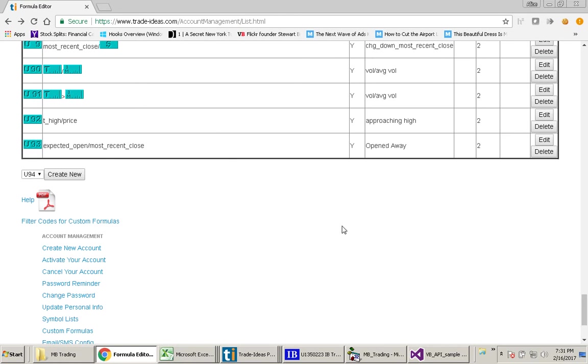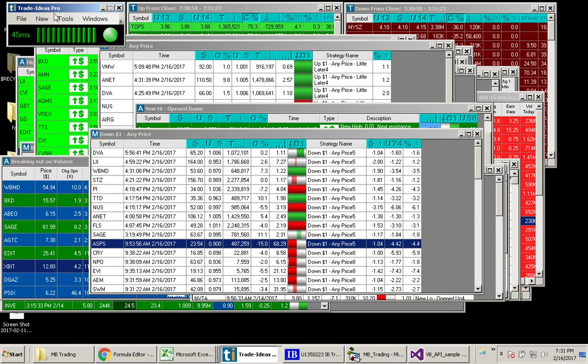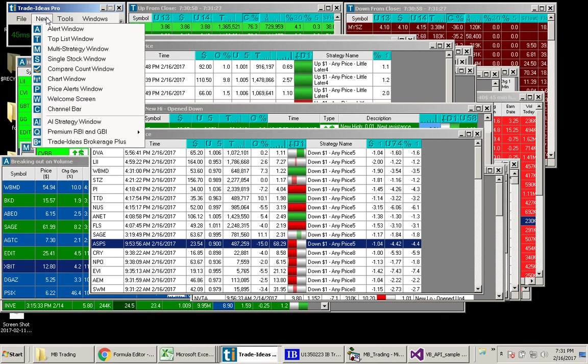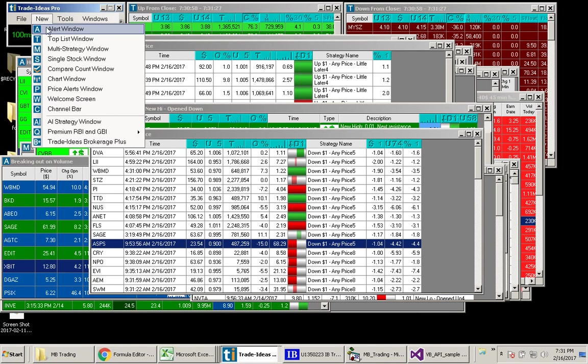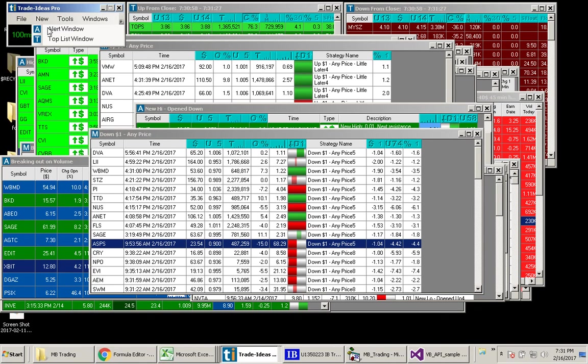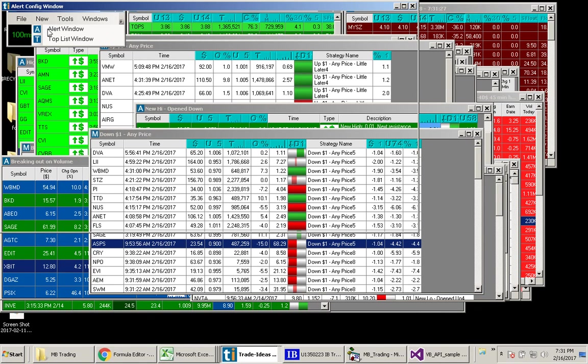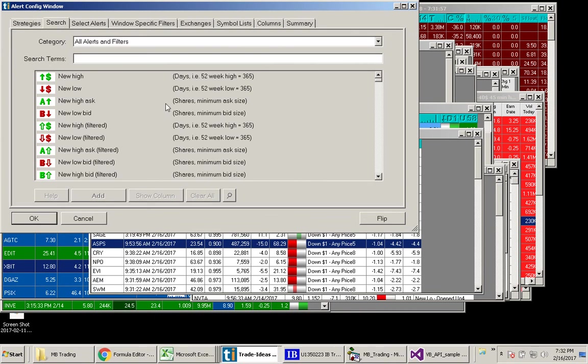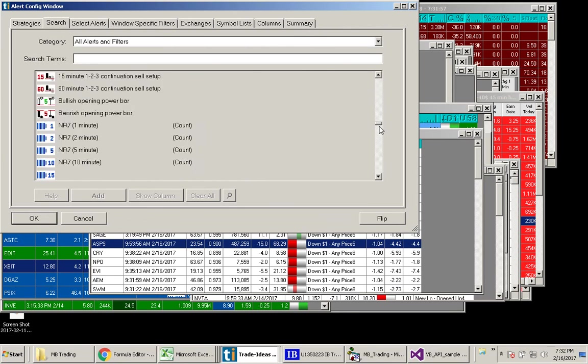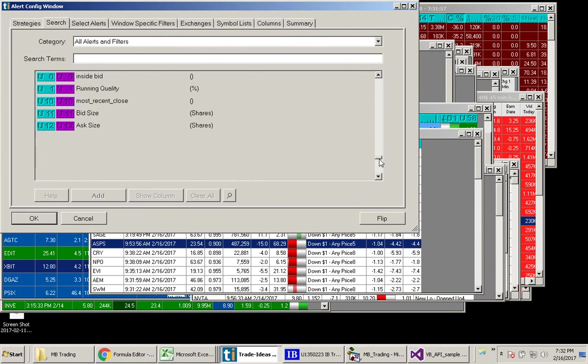OK, so let's see how we can use this new formula. Let's say we want to create a new alert window. We'll say new alert window. And what you want to do is go to the search tab here. And your custom formulas are going to be at the bottom.